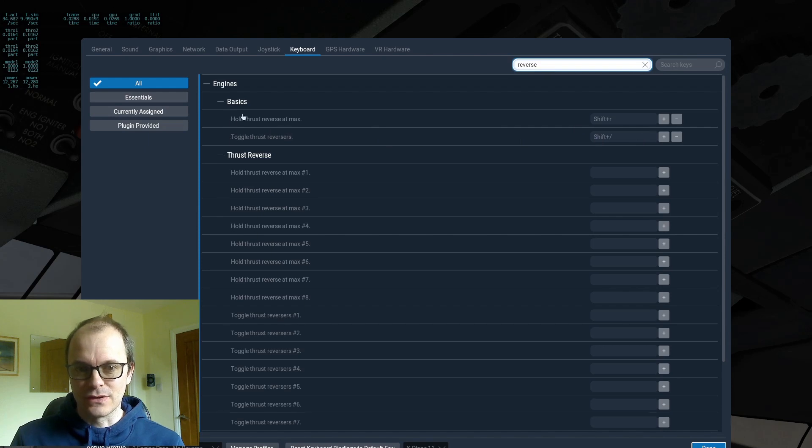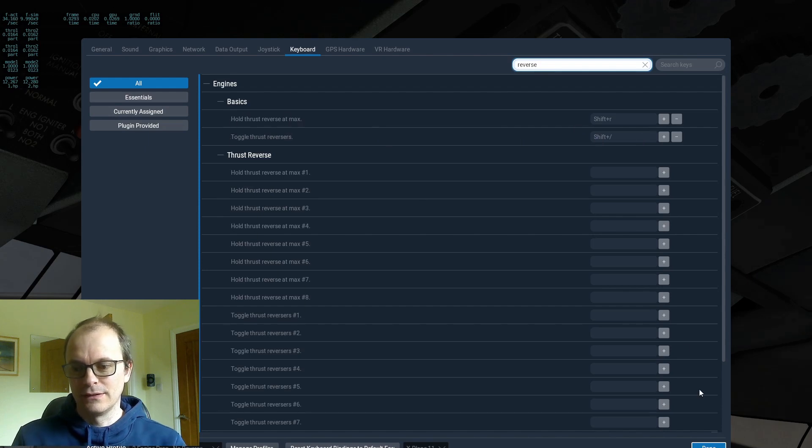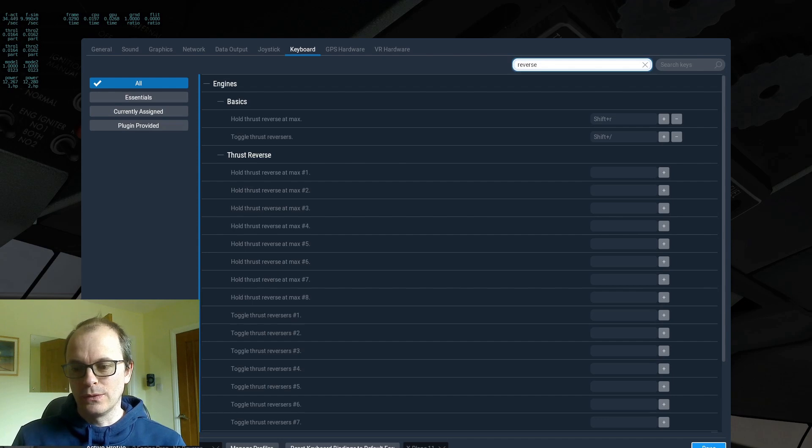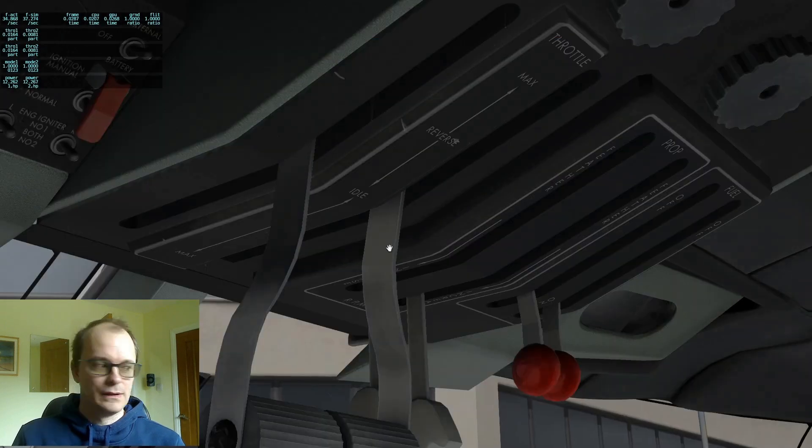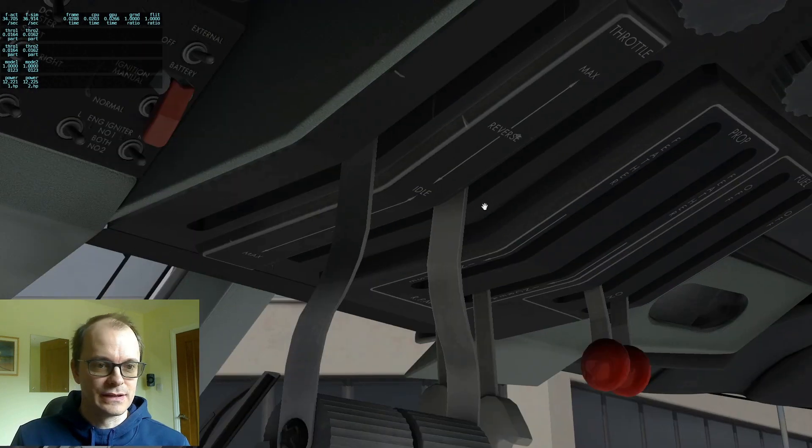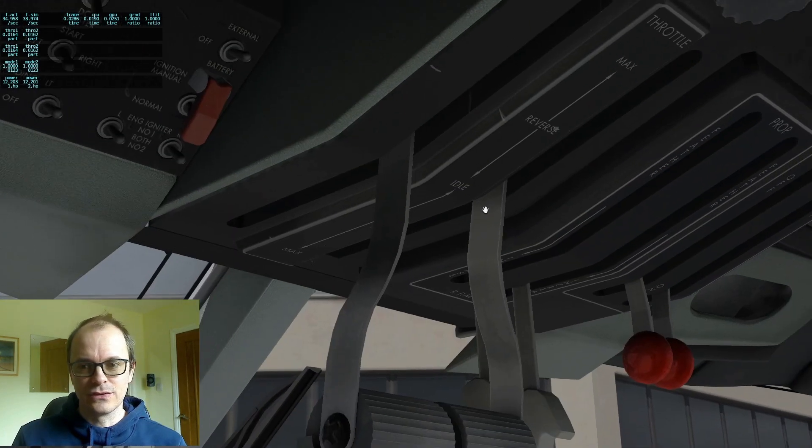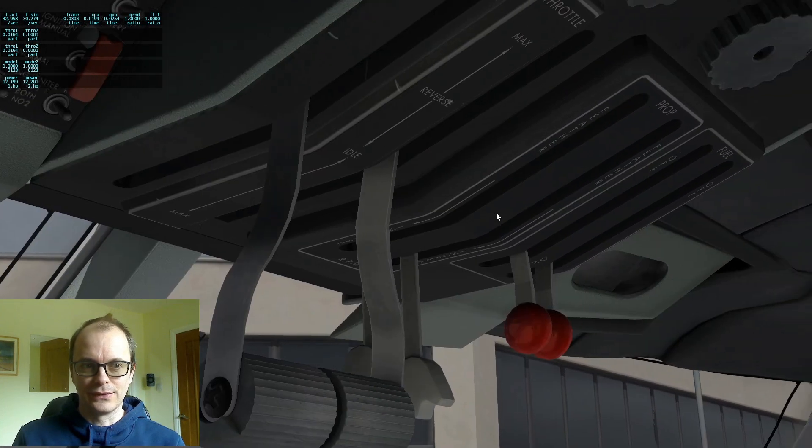And then you've got toggle thrust reverses. And then you've also got hold thrust reverse at max. So we'll go back and I will show you what happens.